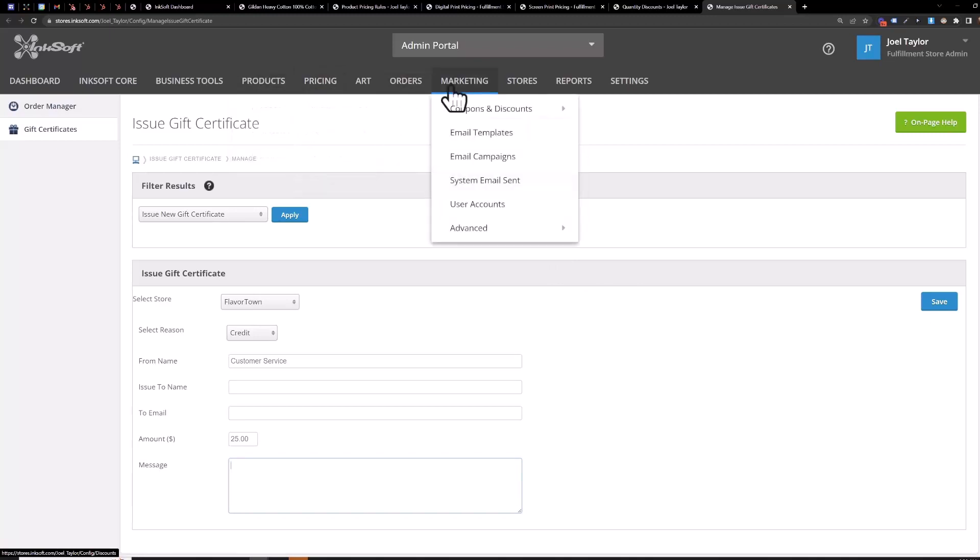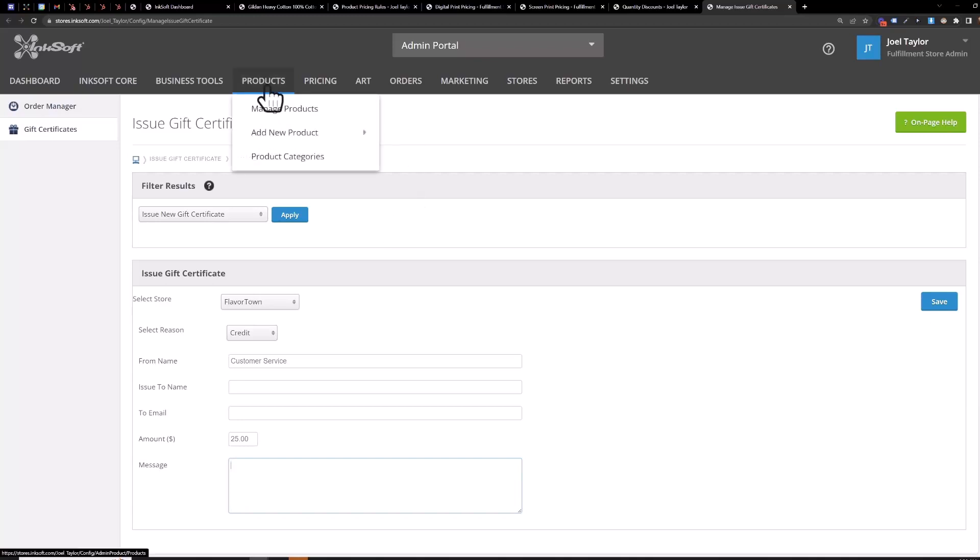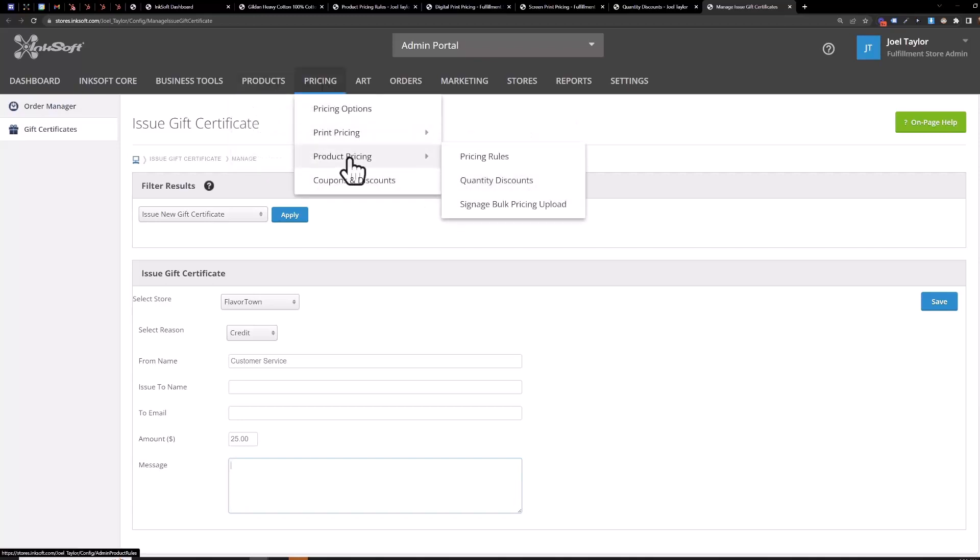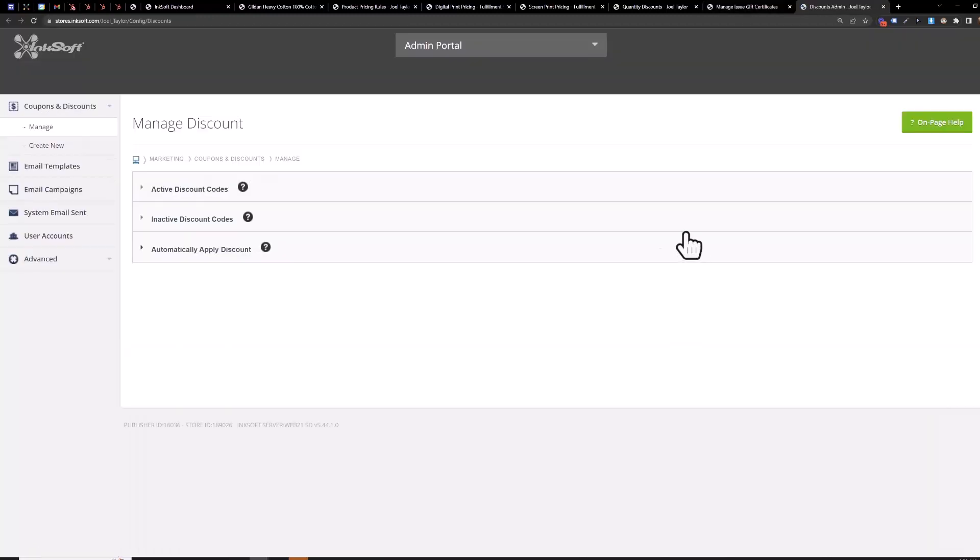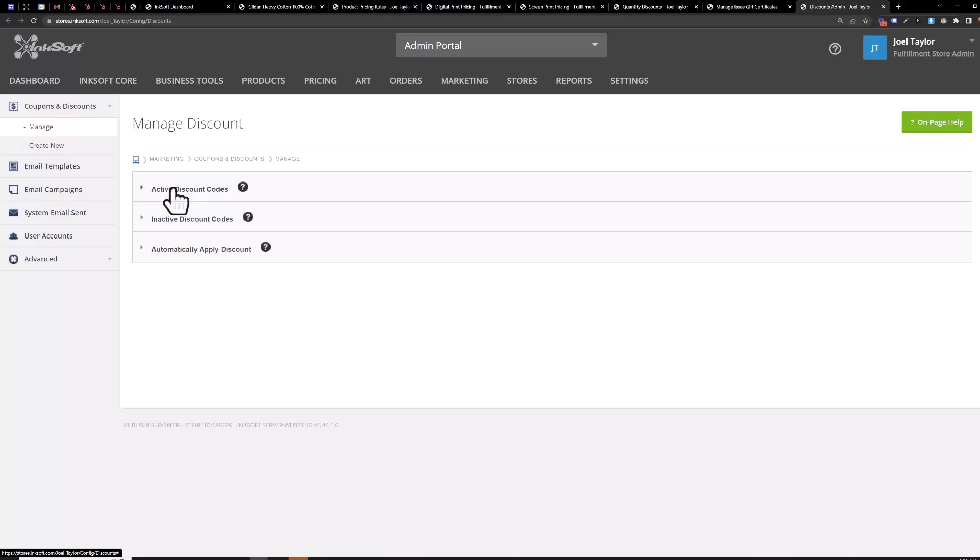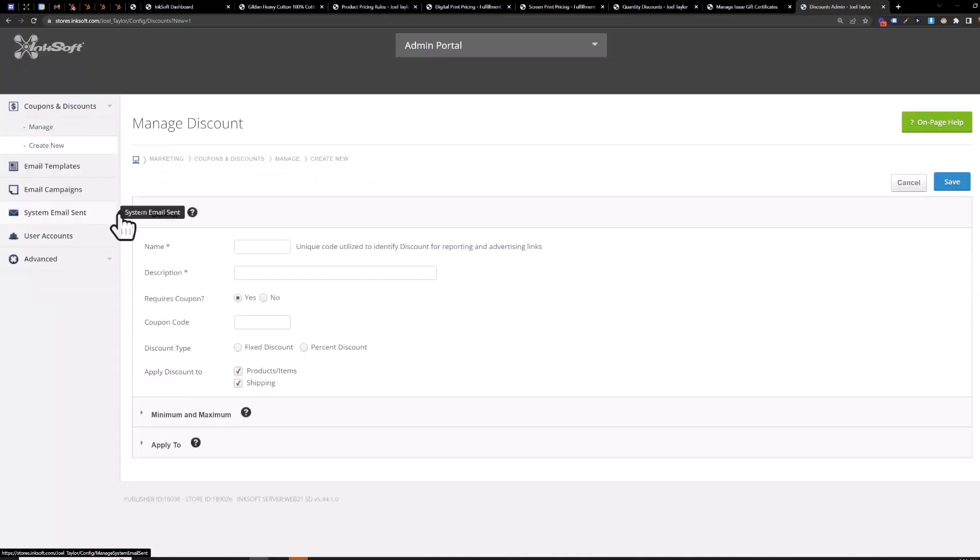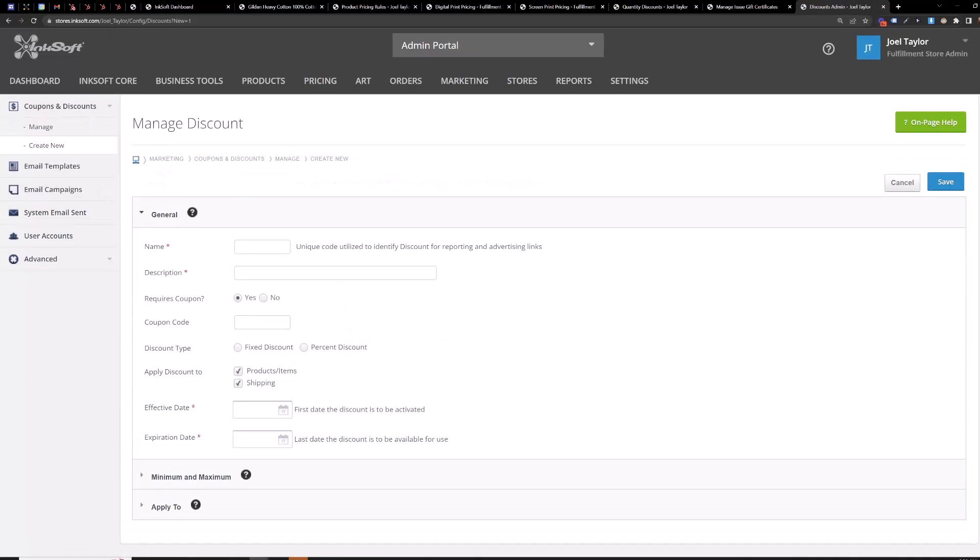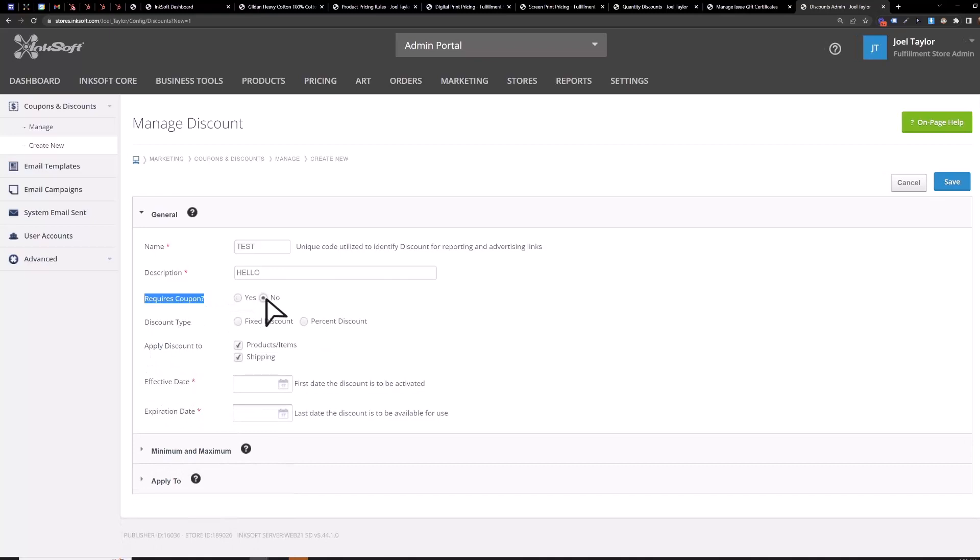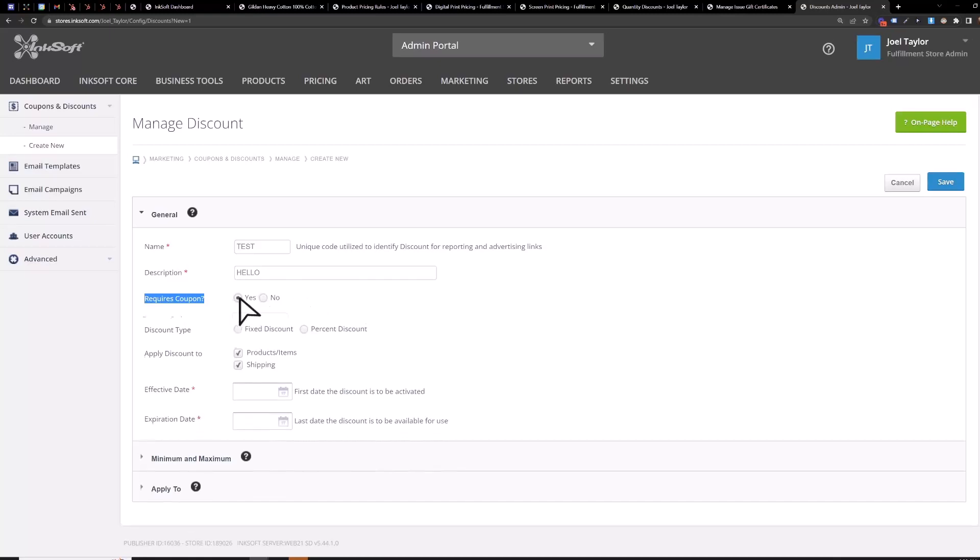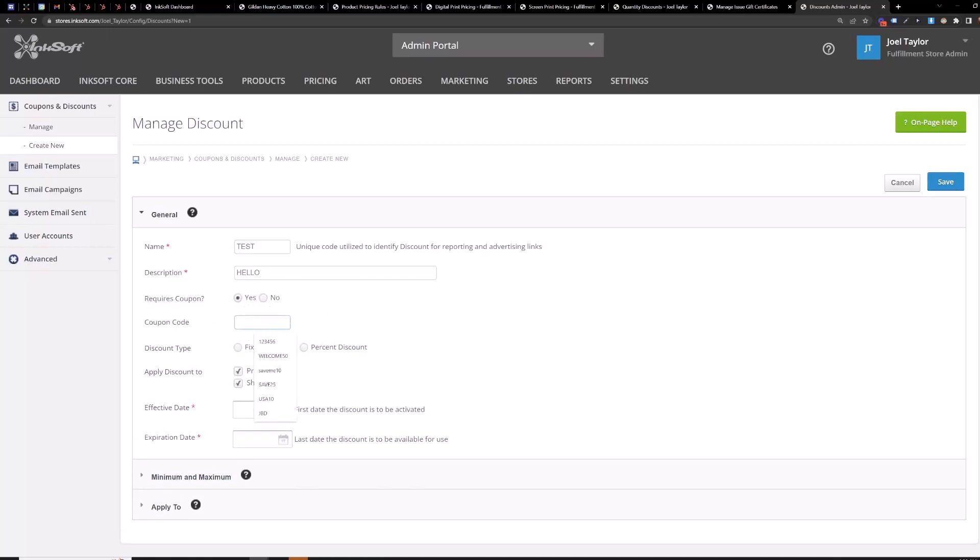Let's see coupons and discounts okay here we go pricing coupons and discounts so you can create a new one right here just hit create new give it a name a description this is not visible by the customer and you can require a coupon code or not so if you just hit no then the coupon will kick in automatically based on which products you assign the coupon to or yes you can then require a coupon code.